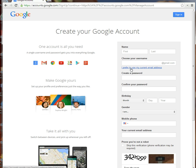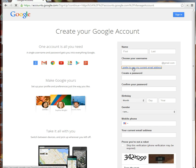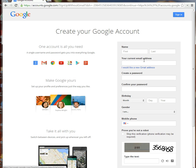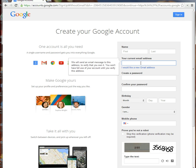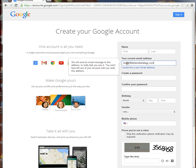You also have the option 'I prefer to use my current email address.' This is where you can use a business email address. If I click that and enter tina@360internetstrategy.com, there will be a verification step to make sure you're really the owner.